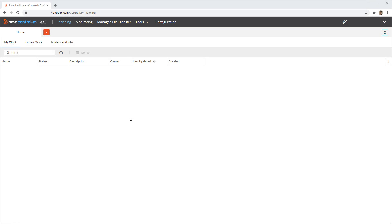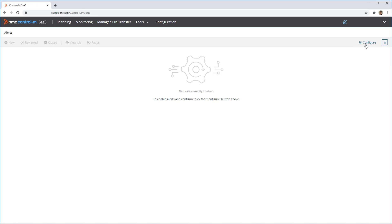Users of the Control-M web client can enable alerts in order to receive these notifications. To do so, from the Control-M web client, click the alerts icon at the top right of the page. This brings up the alerts window.